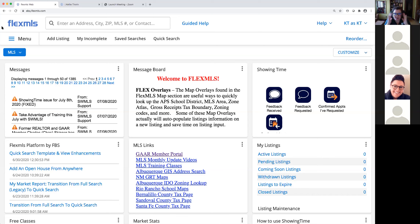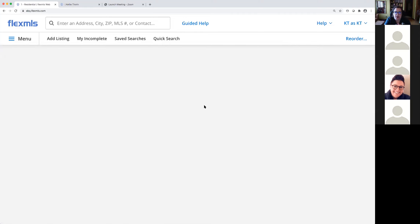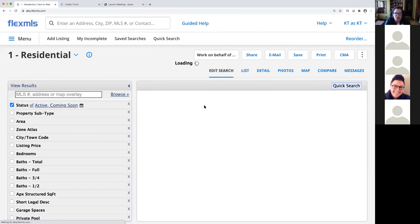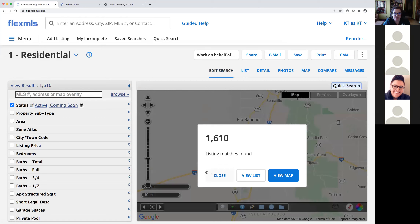I'm here in Flex, and this is just my general Flex account. Today we're going to work a lot in the searches. We're not going to work with a particular type of search — just plug in some random information to give us some data to use. Quick search is your all-encompassing search because this is where most of the features are housed for searching.